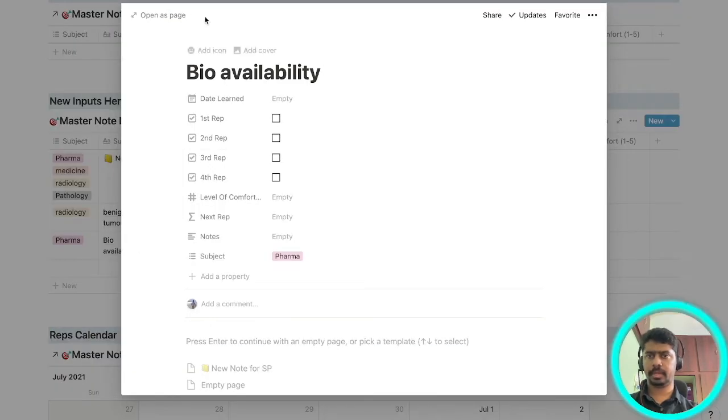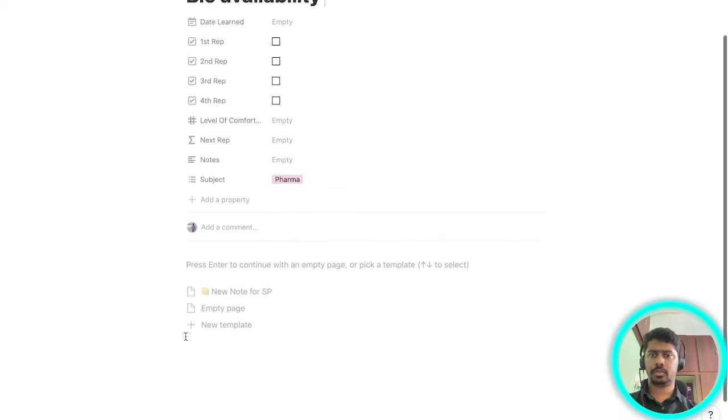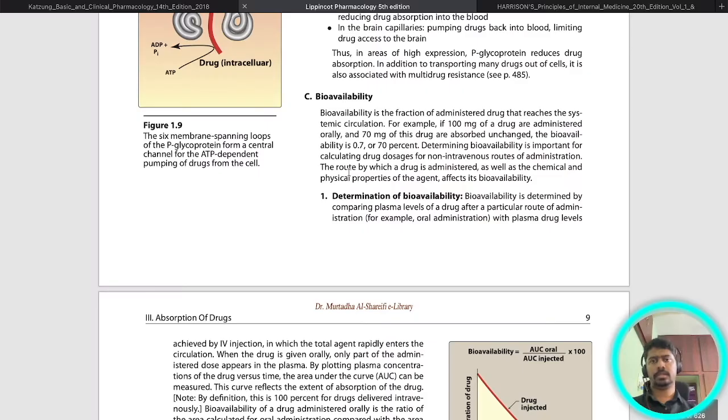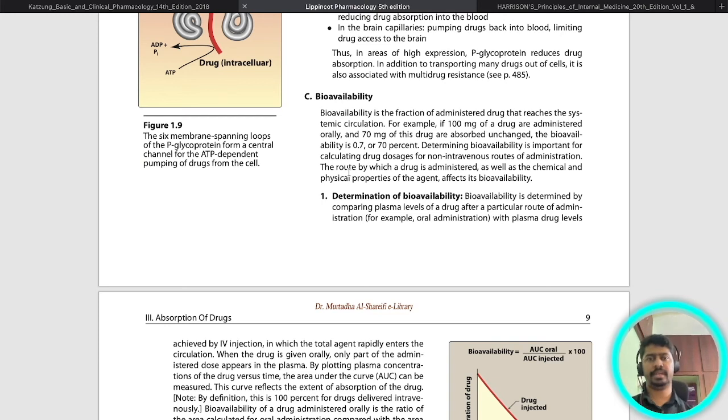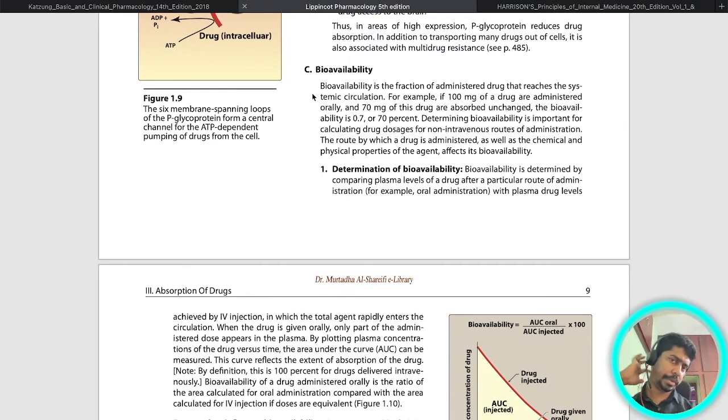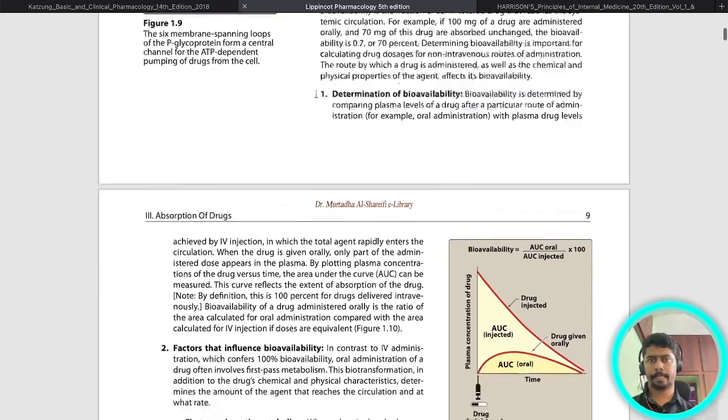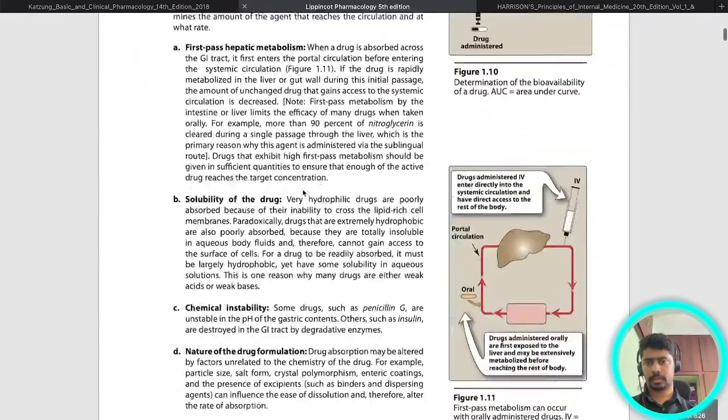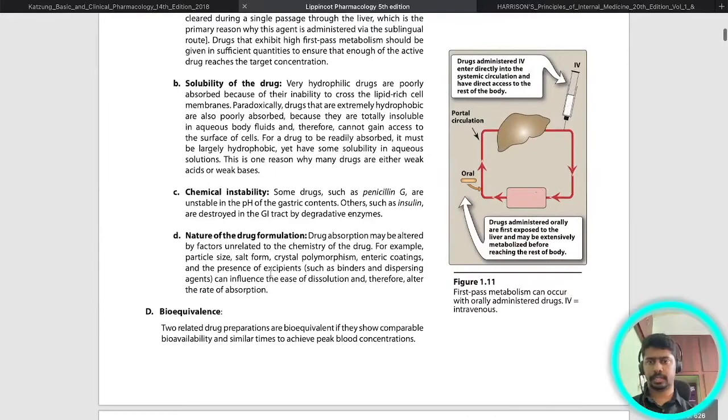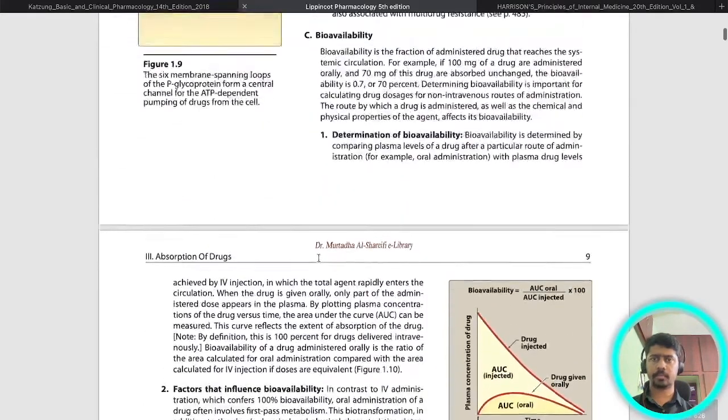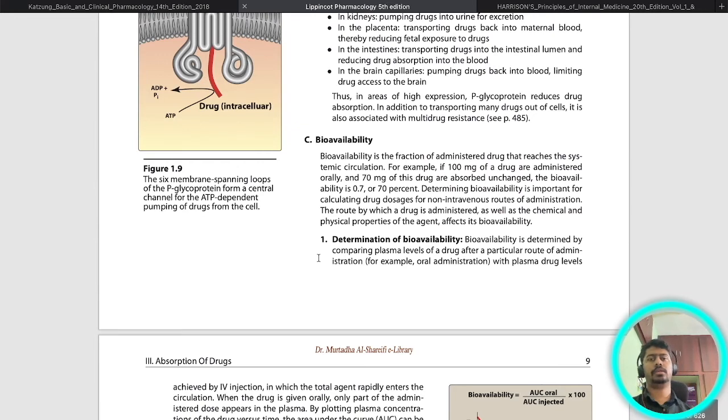Once it's done I will open it, click on the open tab here and open as a page. Once you're on this page go to your textbook. This is where I will be studying bioavailability from. The moment you're on this page, you open your textbook and you study this topic till here.